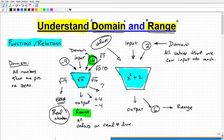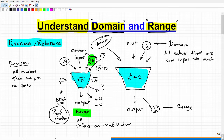Let's take a look at our first example, x squared plus 2. Can you think of any values we can't plug in here? In fact, there are no restrictions in this particular function — you can plug in anything you want. So the domain would be all real numbers.